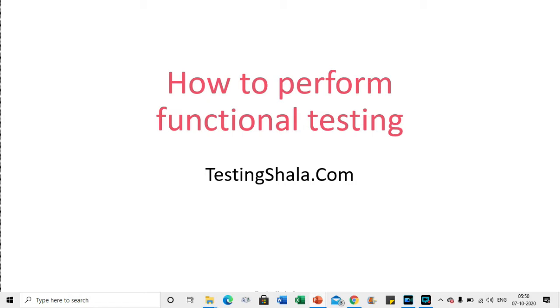Let us proceed further to understand what are the different steps we perform during functional testing.